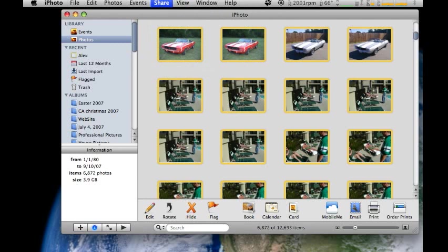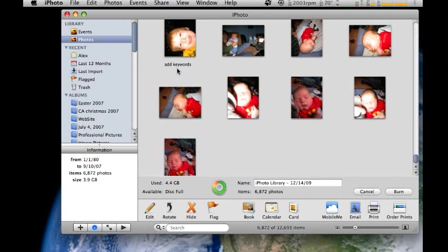You'll want to make sure your DVD is already in the drive. It'll show you that it's red, and it'll say disk is full, because it's going to use 4.4 gigabytes.